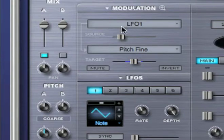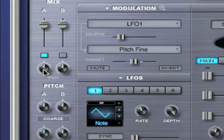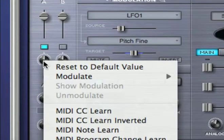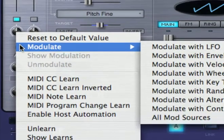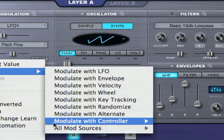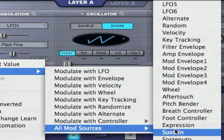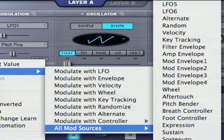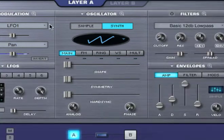Now let's use the same LFO to modulate pan by a wider range. I'll right-click on pan, modulate, and from the sources menu, I'm going to select LFO 1.